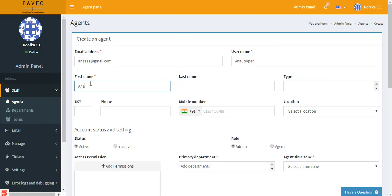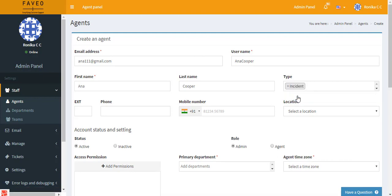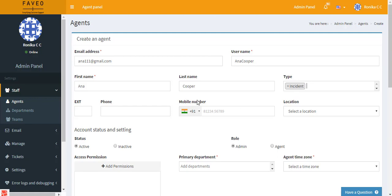Now we can enter the first name and last name, and then we have type. Here you can mention the type which can be solved by an agent. Say the agent is good in solving incidents. And if the auto ticket assignment module is enabled, then any ticket that is raised with the type incident will be assigned to this particular agent.